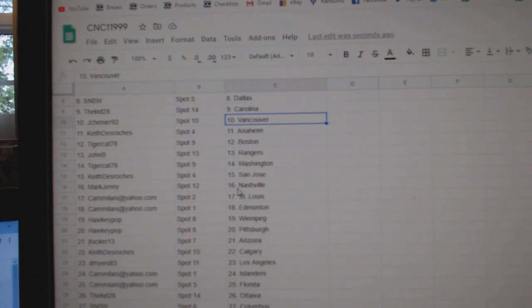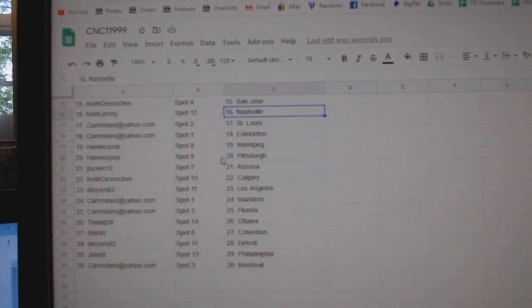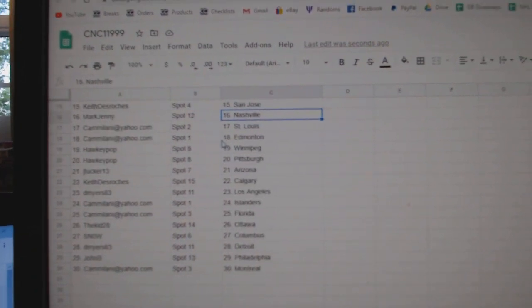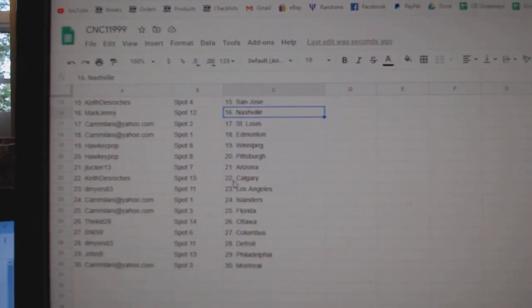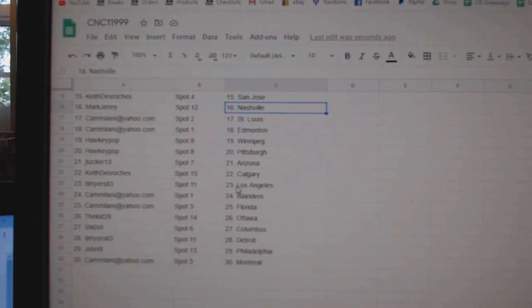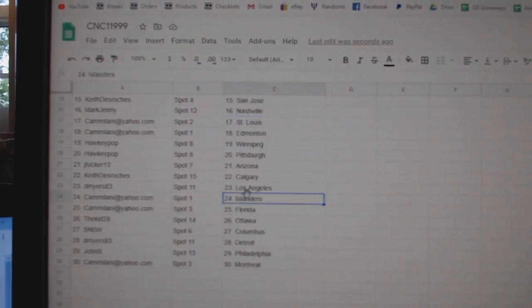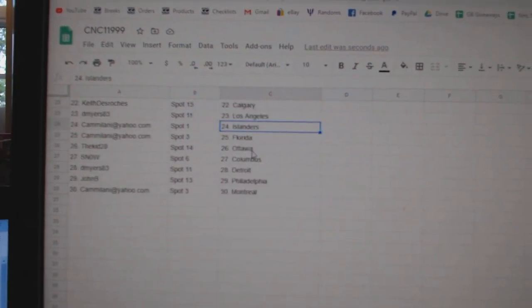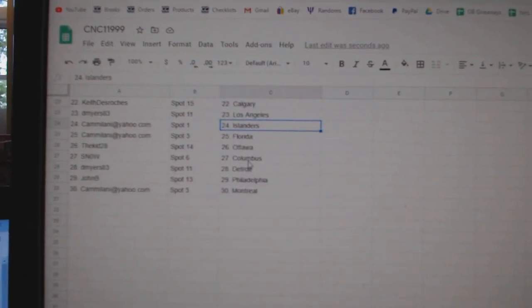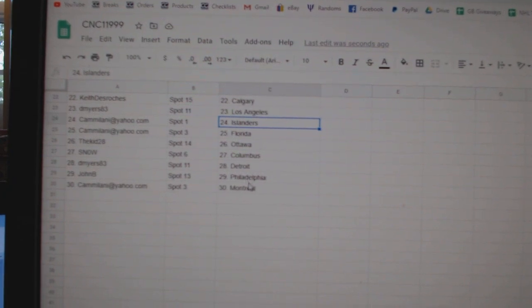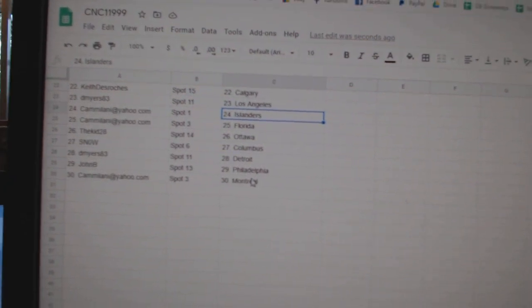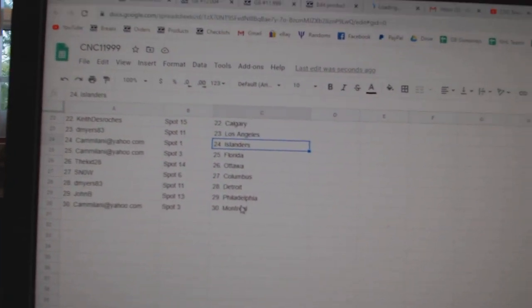Mark Jenny Nashville, Cam St. Louis, Edmonton Hockey Pop Winnipeg Pittsburgh, Jay Tucker Arizona, Keith Calgary, D. Myers LA, Cam Islanders Florida, Kid Ottawa, Snow Columbus, D. Myers Detroit, John B Philly, and Cam Montreal.